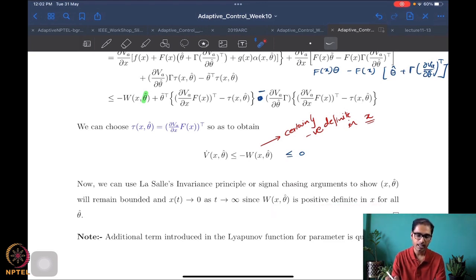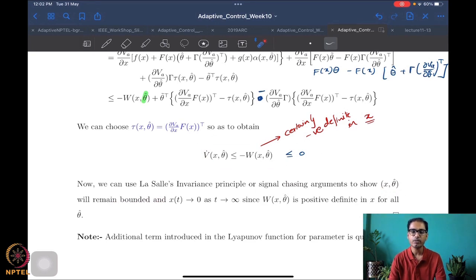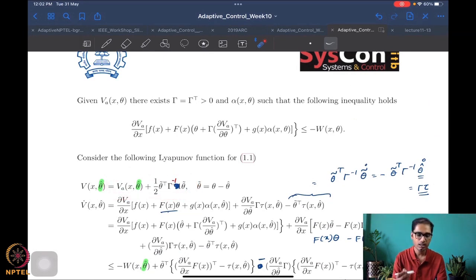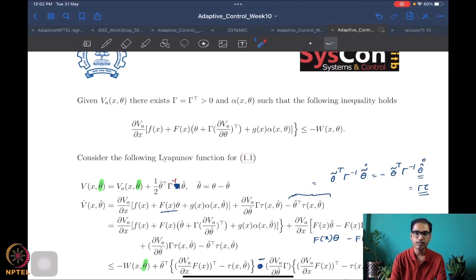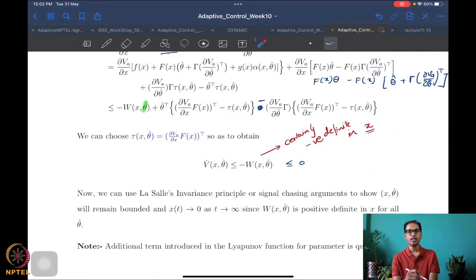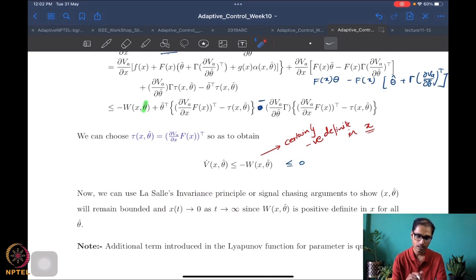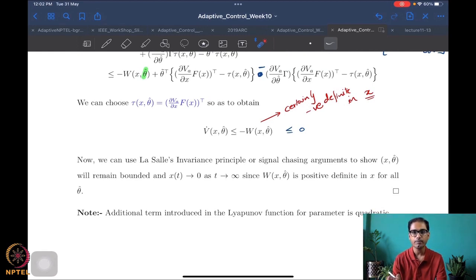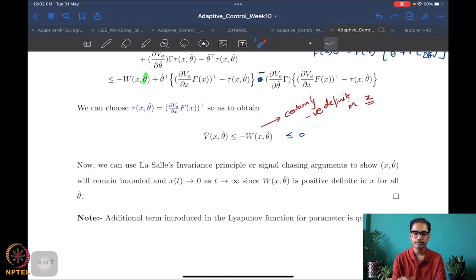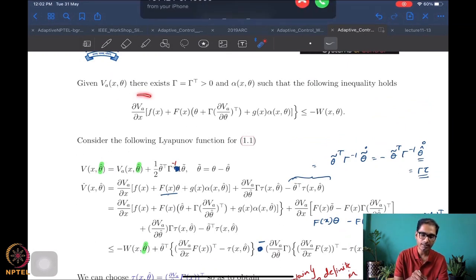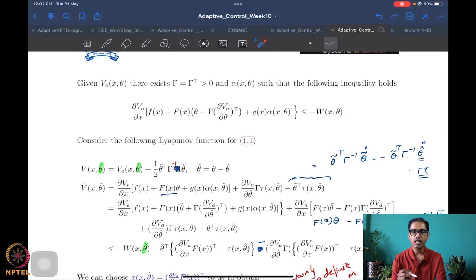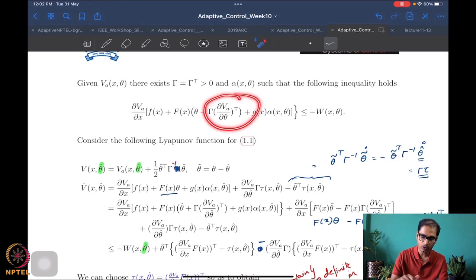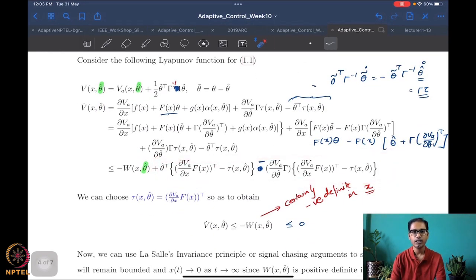Since V is non-increasing, both x and theta-tilde remain bounded. Because Va is positive definite — it is a CLF — it is positive definite in x, so both x and theta-tilde remain bounded, and further x will certainly go to zero as t goes to infinity by signal-chasing analysis. The important thing to remember is that the traditional additional term introduced is a quadratic term in the parameter error, and we have essentially proved that the original system 1.1, by virtue of having an ACLF, is in fact adaptively asymptotically stabilizable. That was the purpose of this additional term — to enable this nice cancellation.